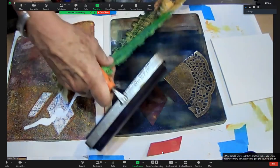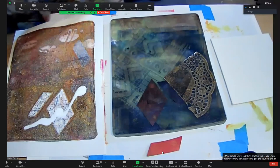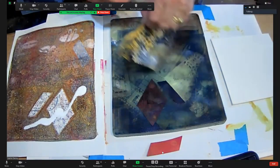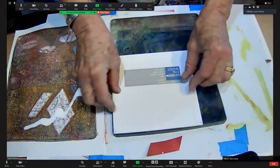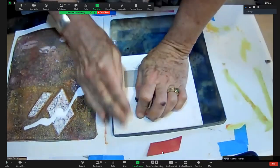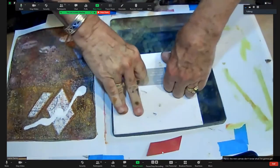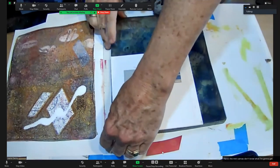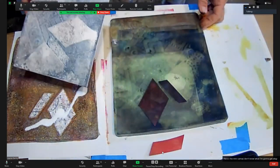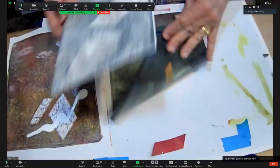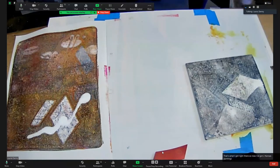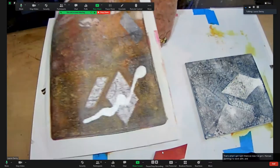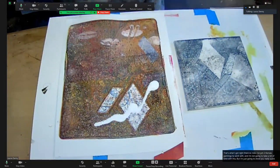Here's the mini canvas, don't know what I'm going to get. Okay, that's what I got right there. So now I've got two canvas paintings to work with. And I'm not going to take a lot of time with this but I'm just going to show you really quickly some of the things you can do.